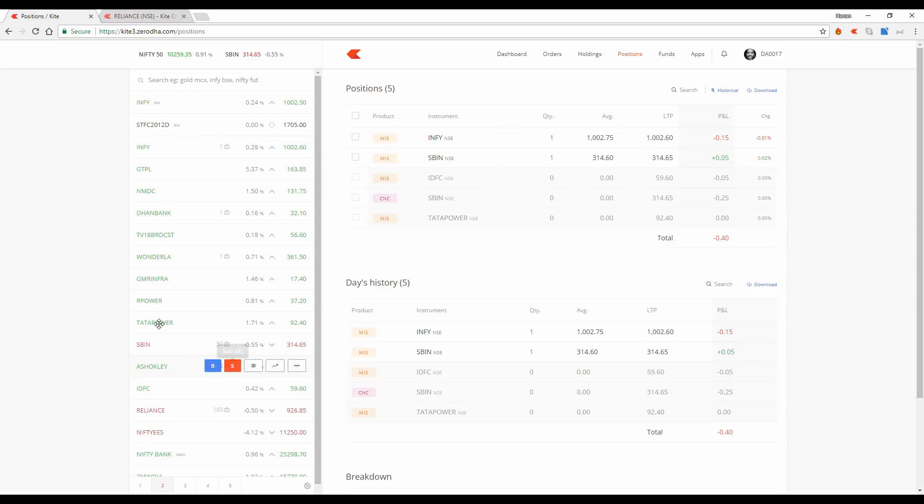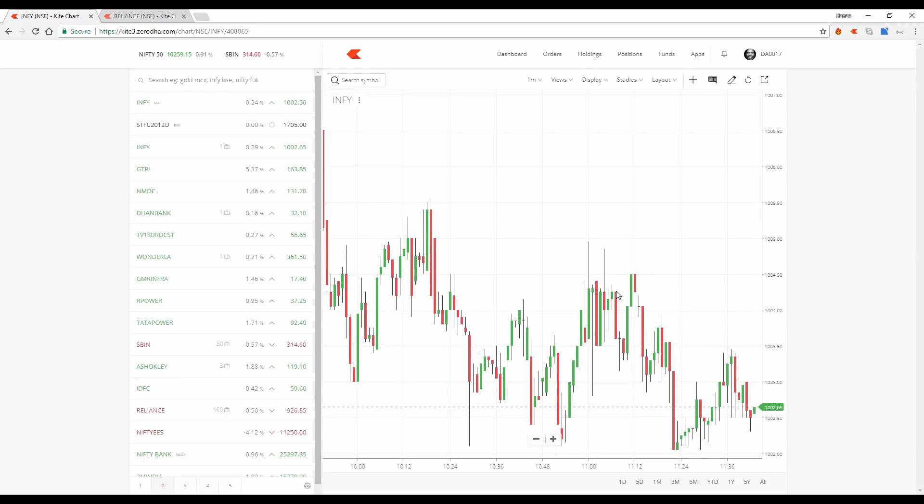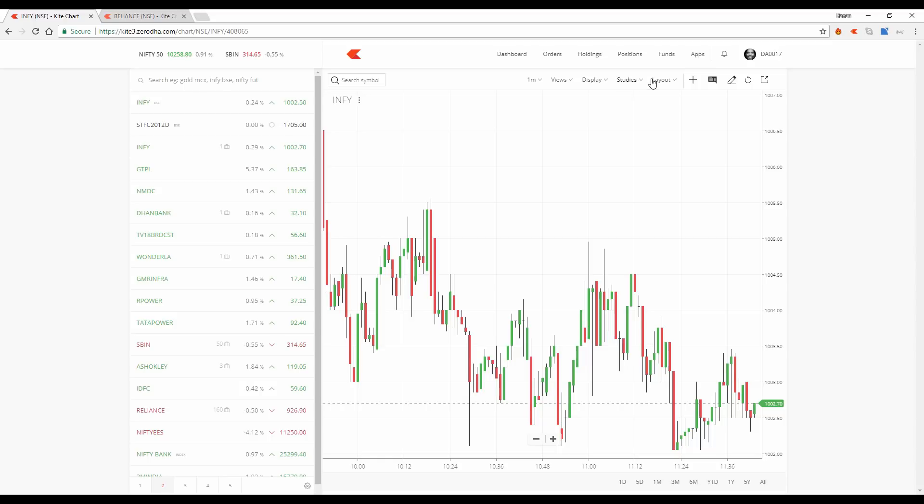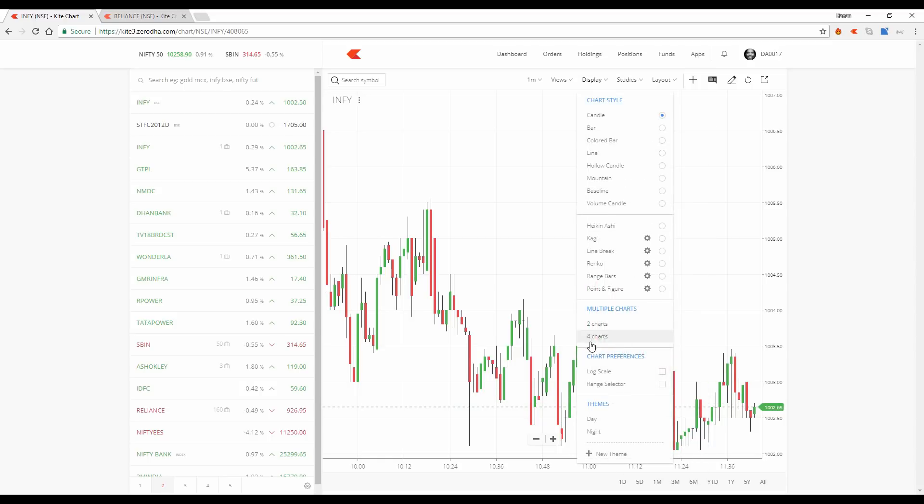Another very popular request for us was related to charting. Kite, as you know, was showing you one chart at a time. Now what we've done is we've created an option for you to view multiple charts. So you go to the display, choose multiple charts, two or four charts.